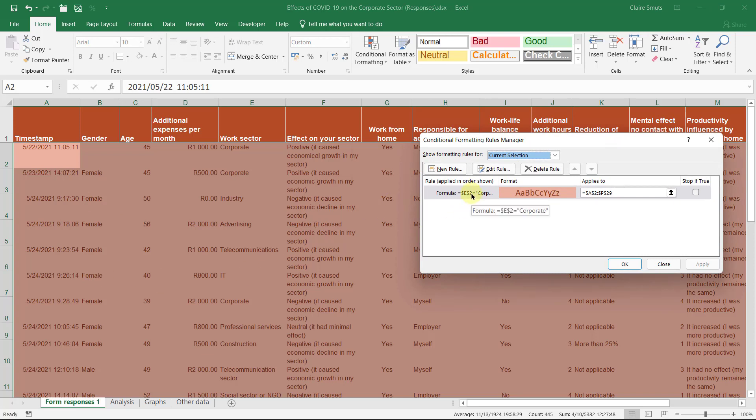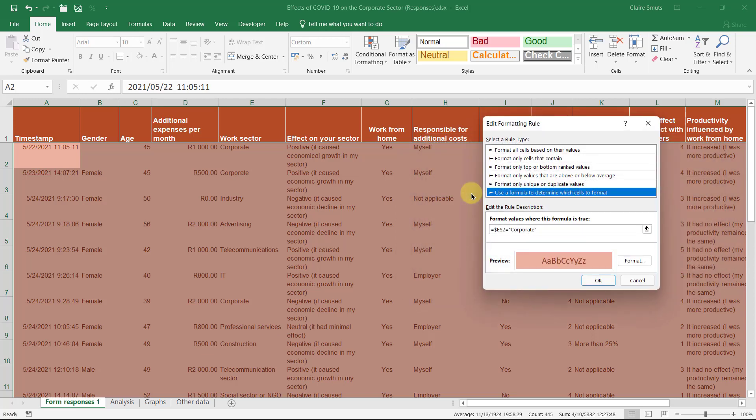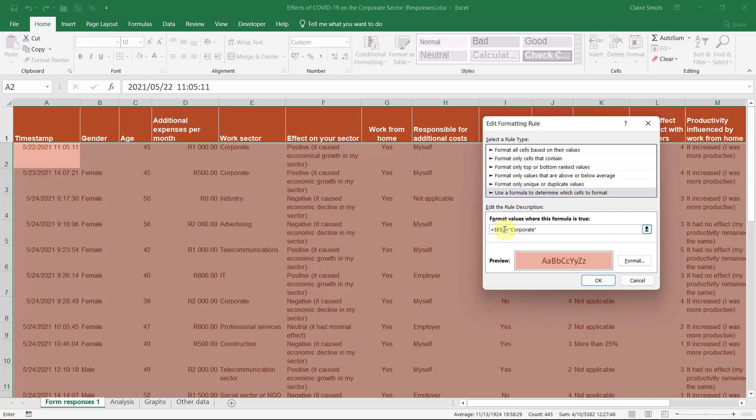The problem is at the moment what I've done is I've said the whole sheet should be formatted according to this one cell. Okay, so that's not going to work. I need to change this absolute cell referencing. Now, just a heads up, if you're working with this formula box as you would in general with a formula bar at the top, you can't use your left and right arrows like you normally would.